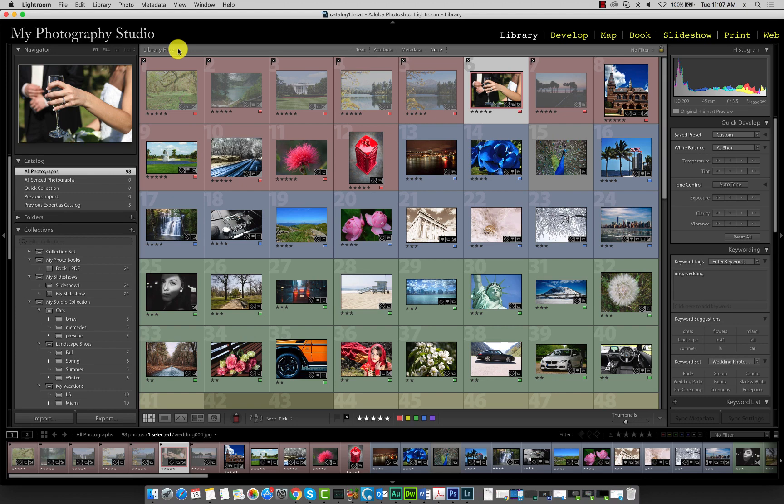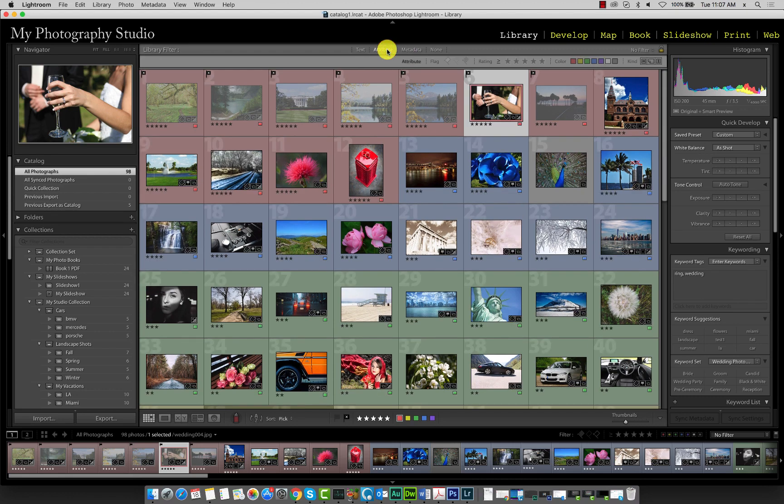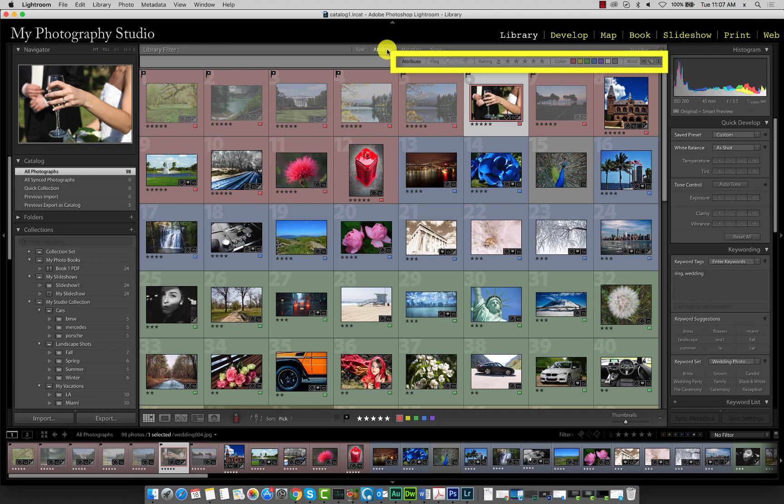To access the attribute filter, click over here. The attribute filter allows us to filter our catalog by flag type, star rating, color label, or kind.